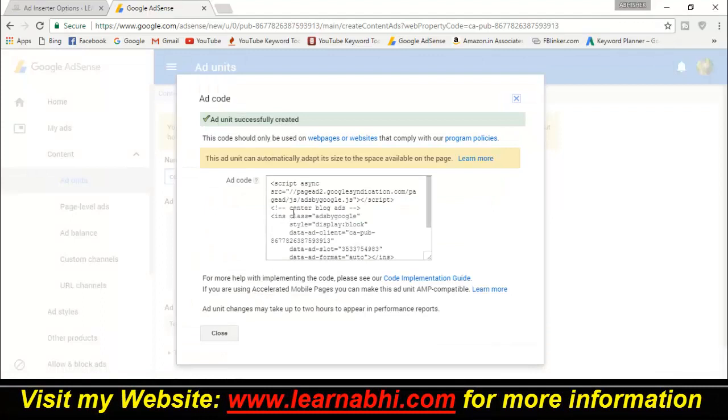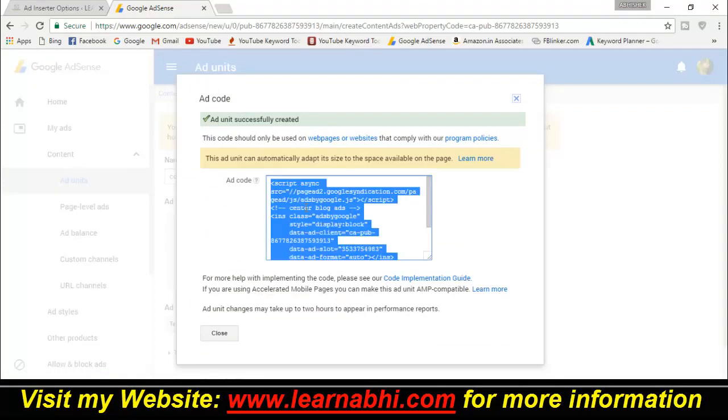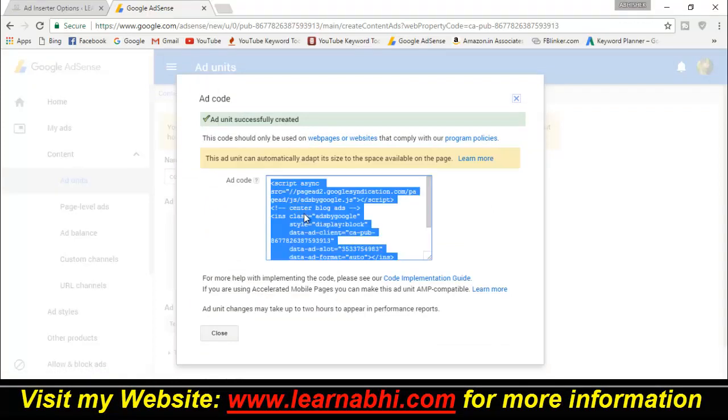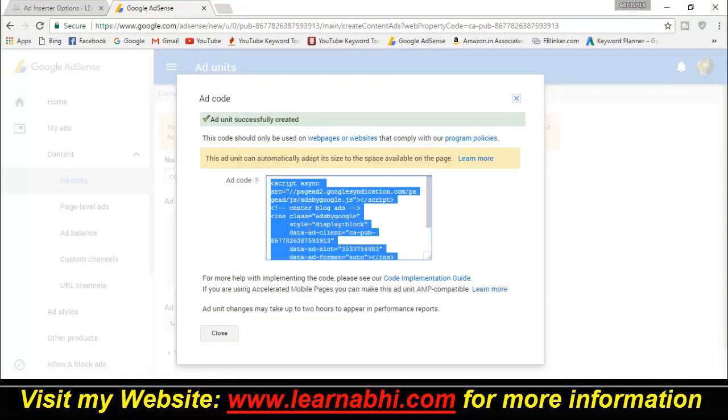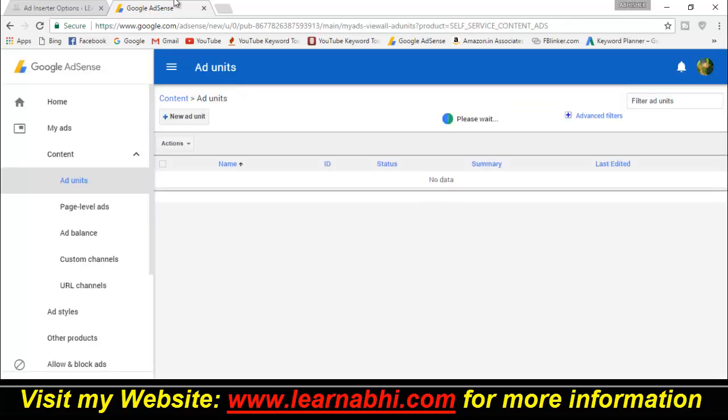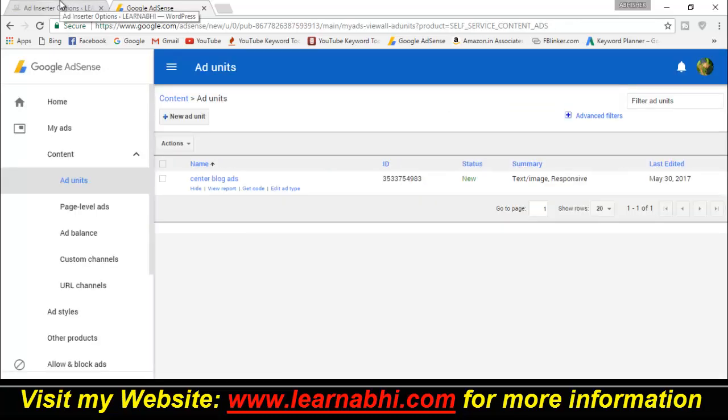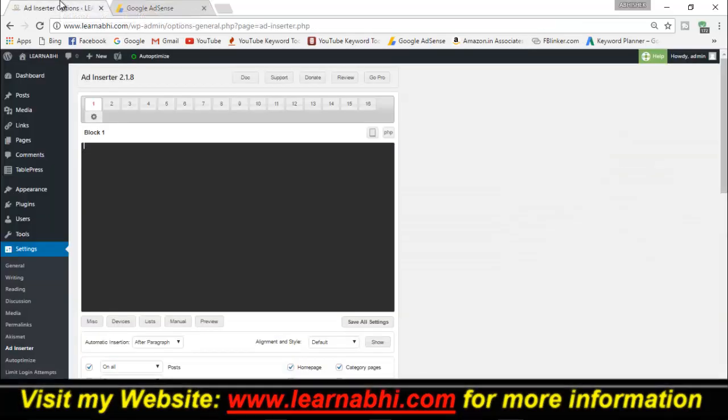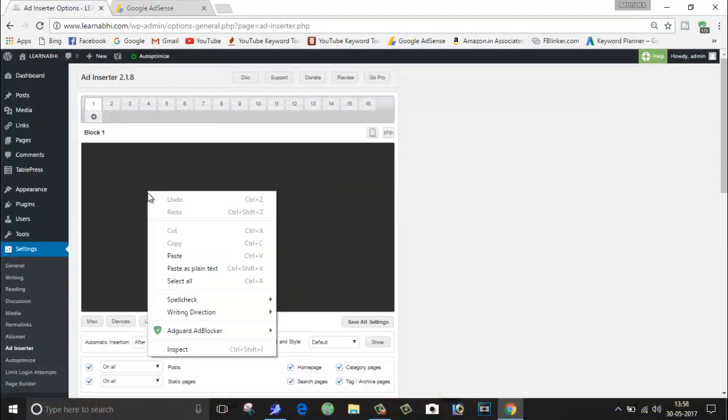As here you can see, the ad unit is successfully created. Now select the entire code and copy. This is done. Now the third step - what you have to do is go to your WordPress and here paste the code which you have copied from your AdSense account.